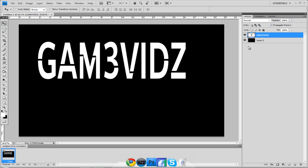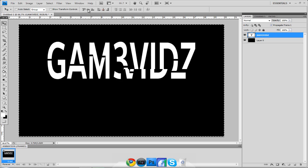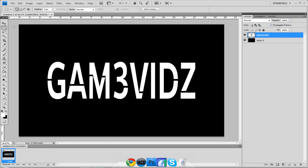Now hold down Control and click on your background layer thumbnail. If you can't do this it's because the layer is locked, so double-click to unlock it first. This lets you center the text perfectly in the middle using the alignment options that appear when you're on the arrow tool.